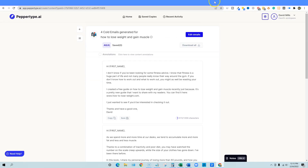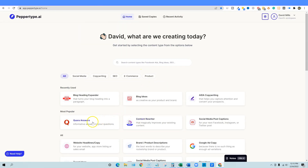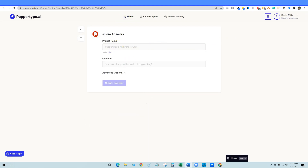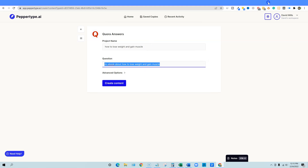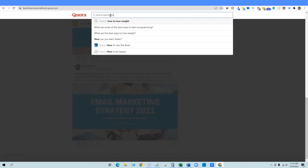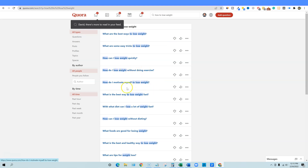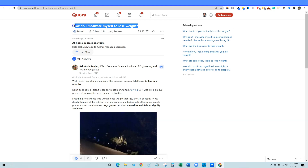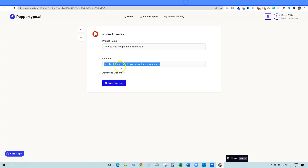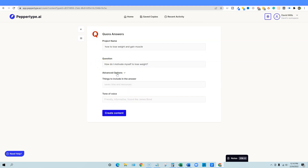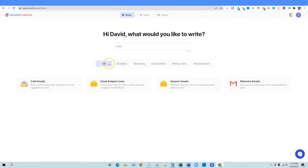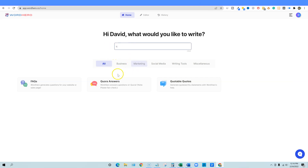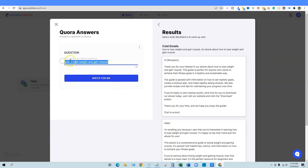For Quora answers, we go back to PepperType's home and find 'Quora Answers.' We input the product name and use the question: 'How do I motivate myself to lose weight?' You can also add things to include in the answer via advanced options — that's a cool feature. Then we create content. In WordHero, we also navigate to Quora Answers, put the question in, and click 'write for me,' then go back to see PepperType's results.